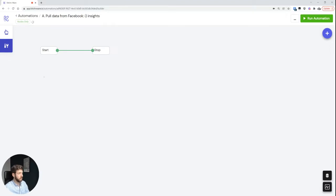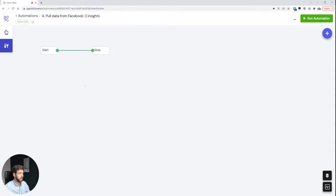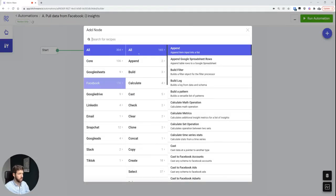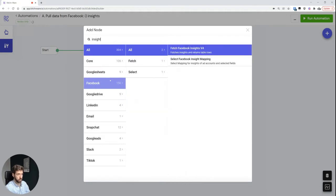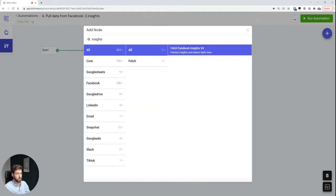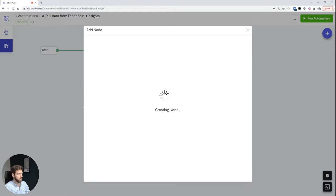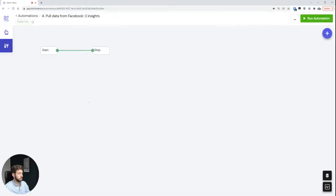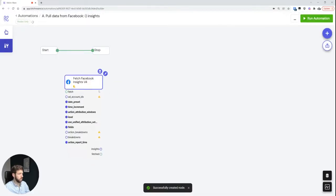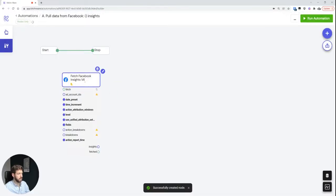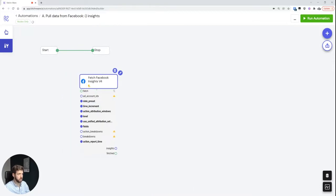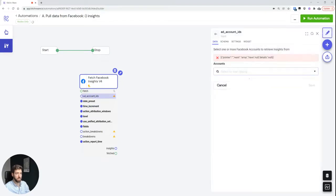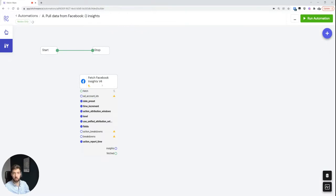At first, I like building or selecting the nodes that I want to use. In this case, I'm simply going to right-click, add node, and I will just search for insights. So in this case we want to pull the Facebook insights here, and it's the fourth version of this node. You can see there are a bunch of different fields here that I can work with. We have the ad account field and a bunch of other settings that we can go through in a second.